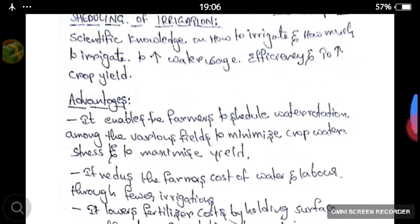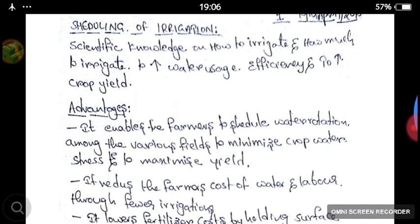Scheduling irrigation is the scientific knowledge on how to irrigate and how much to irrigate. By having the knowledge on scheduling of irrigation, we can increase the water usage efficiency and crop yield.